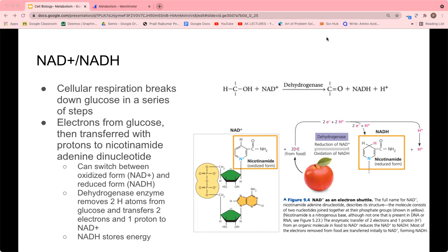The other proton from the two hydrogen atoms is released into solution. NADH stores energy, which can then be used to generate ATP. You take NAD⁺, add hydrogen atoms from glucose, and that produces NADH, which releases a single proton along with the reduced form NADH.